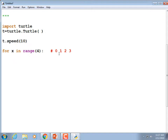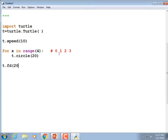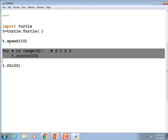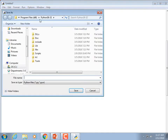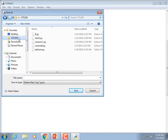We're going to do t.circle(20) — draw me a circle with a radius of 20 pixels. Then t.fd(20) — go forward 20 pixels — people tend to abbreviate forward as fd. Repeat that: t.fd(20) again. Then save your work and run it.